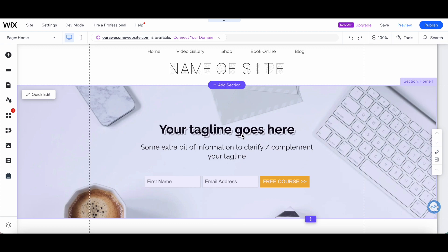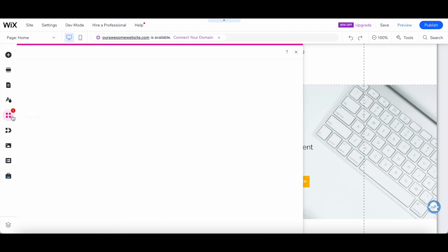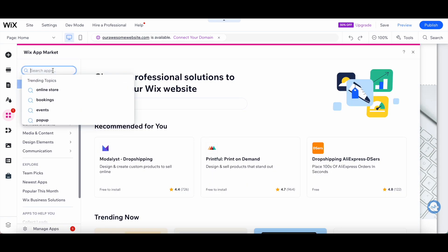In this video, I'm going to show you how to create a hamburger menu on Wix. So the first thing you want to do is click on the Add Apps icon from the left-hand side panel. Click on the search bar and search for Impressive Site Menu.